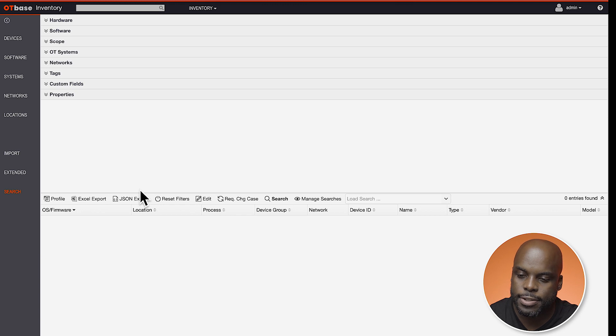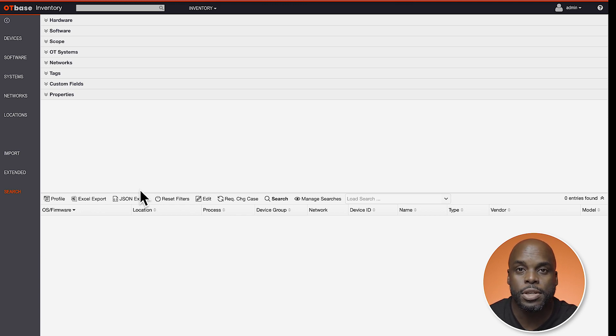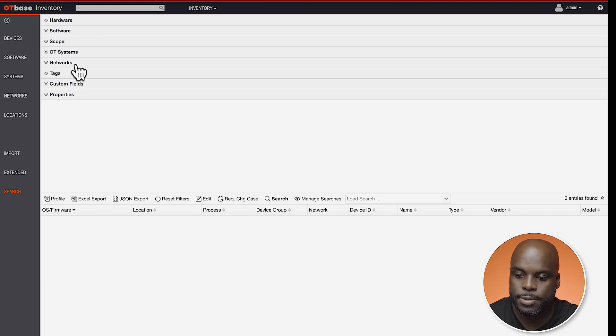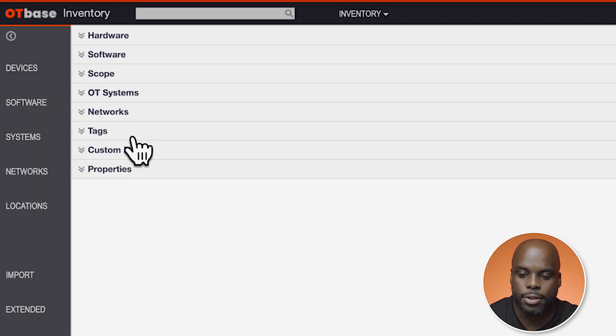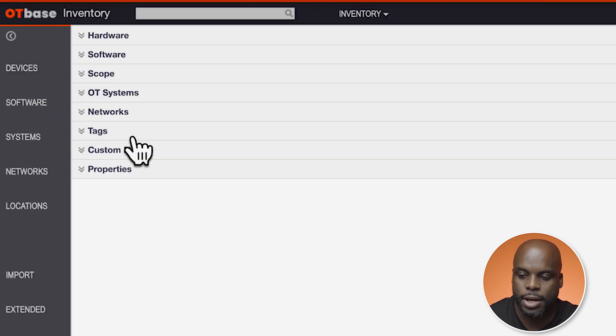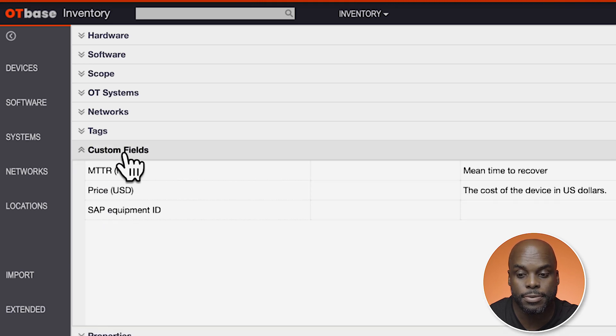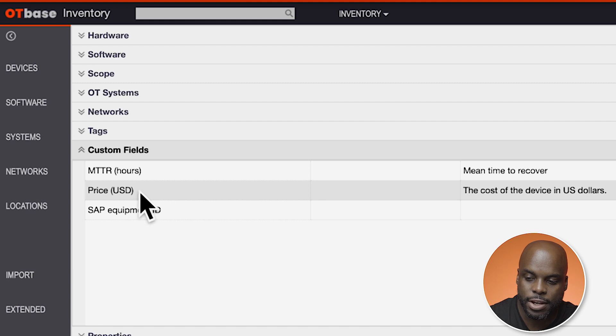You'll be greeted with the search page. The search page allows you to perform complex searches that wouldn't be possible using just list views. You can search across different scopes and properties. OT Base Inventory allows you to perform queries using custom fields. Remember the price field we created in the custom fields video? It's here too.